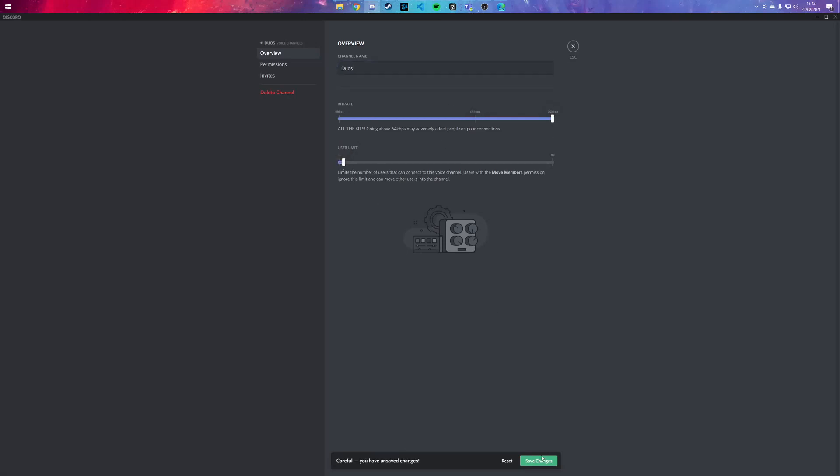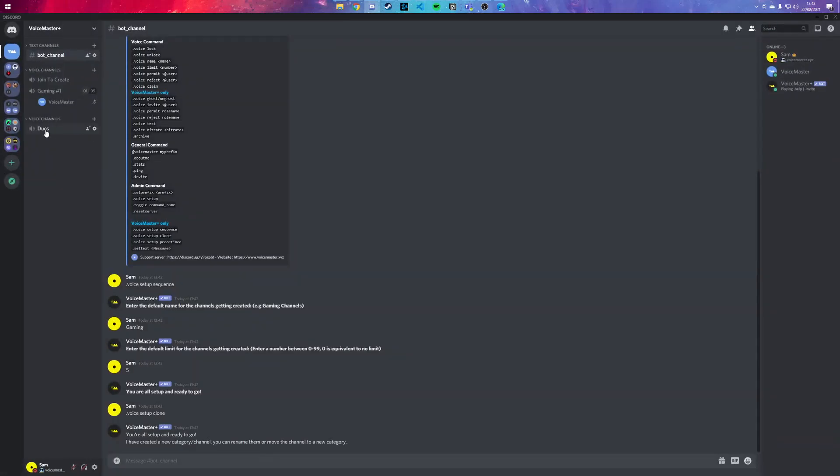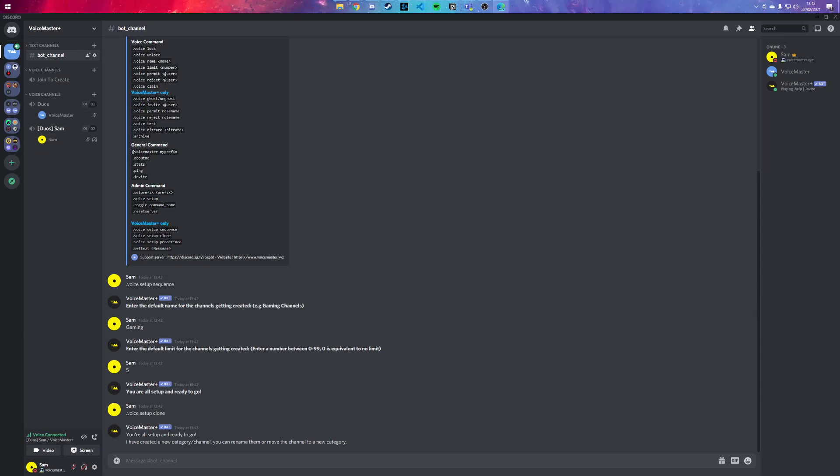And if I was to join this, it'll show Duos Sam with the limited team. And if I was to join on the other account, it'll show VoiceMaster. You could have as many of these as you want - so duos, trios, quads, squads, 10 people, 20 people. Let's move on.